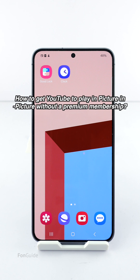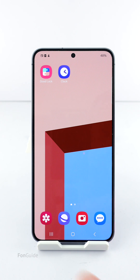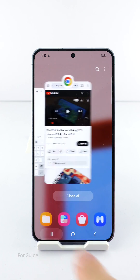The question for this video is: how do you get YouTube to play in picture-in-picture without a premium membership on your Galaxy phone? I will show you my workaround and you can decide if it works for you.